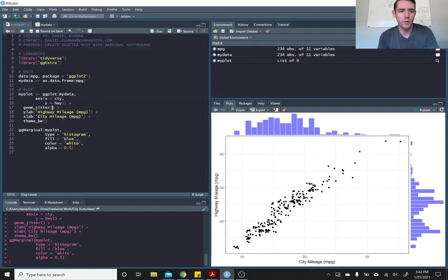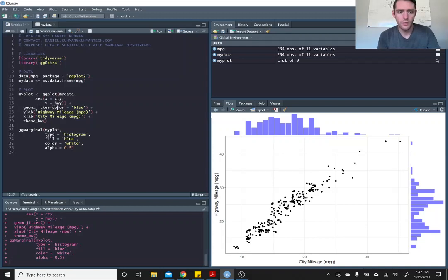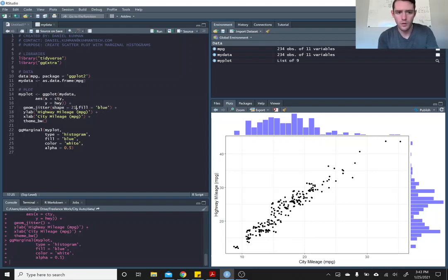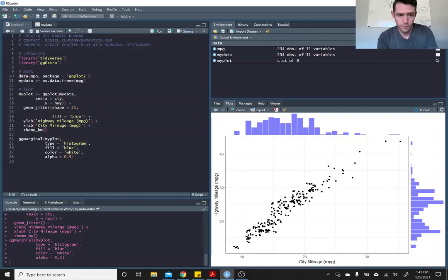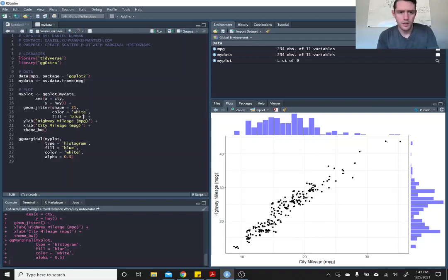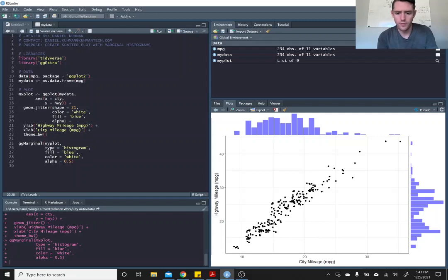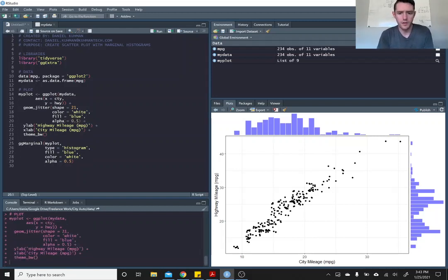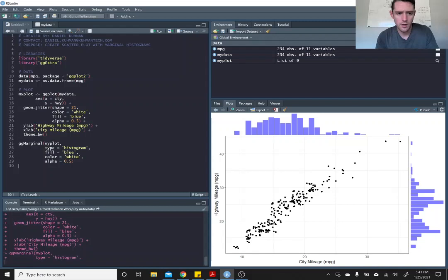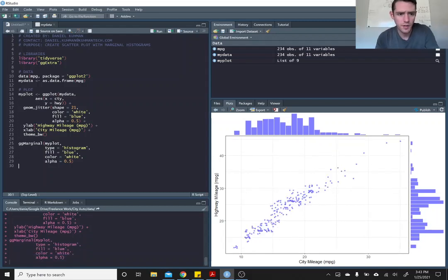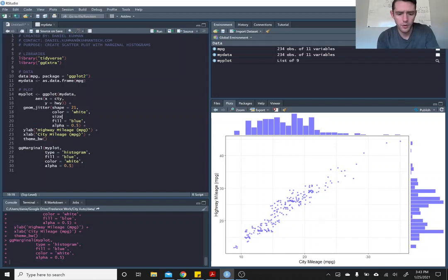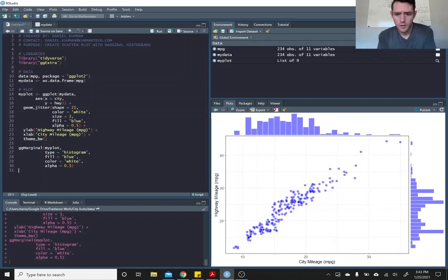And then if we really wanted to make this look better, we could come up here and say, we want to color these blue. Let's do fill blue, shape of 21, and then let's color them. So this is the outline color white. And let's also make these transparent. So that will make this a little bit easier to look at here. So there you have it. And you can increase the size of these points. Starting to look pretty nice.